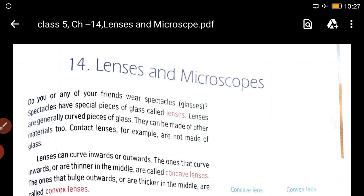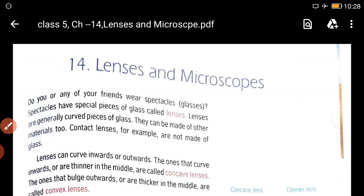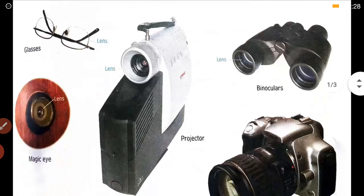Hello children, welcome to your revision class. We have started chapter 14 on lenses and microscopes. We have seen that there are two types of lenses: concave and convex. We have also seen where lenses are used — in various devices like cameras, binoculars, microscopes, magnifying glasses, and spectacles.